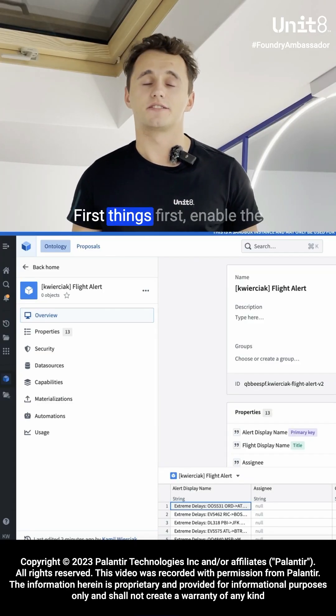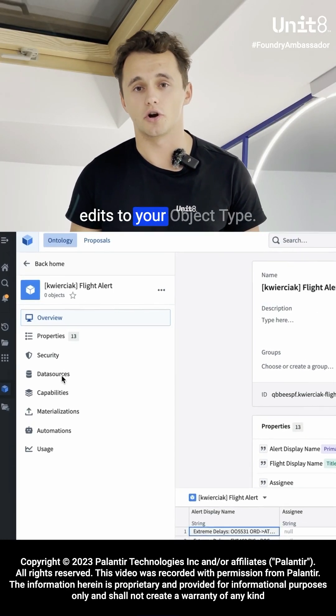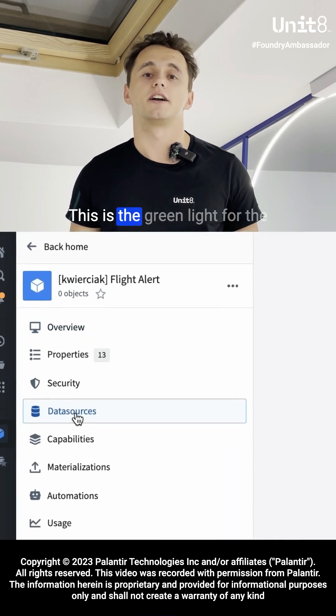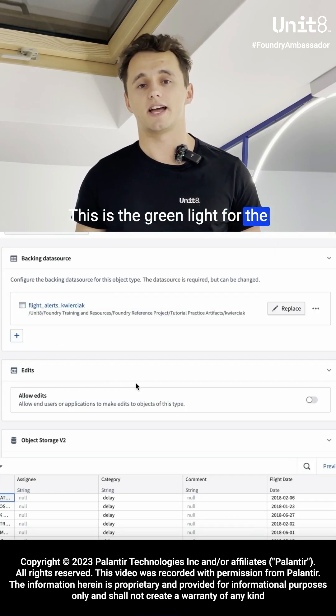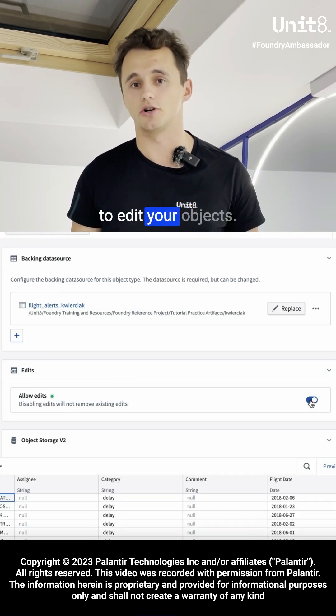First things first, enable the edits to your object type. This is the green light for end users and applications to edit your objects.